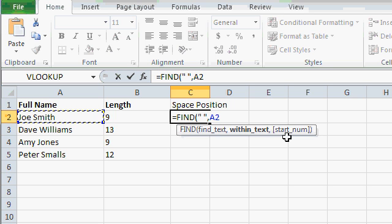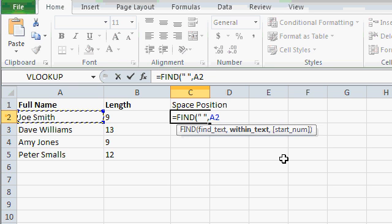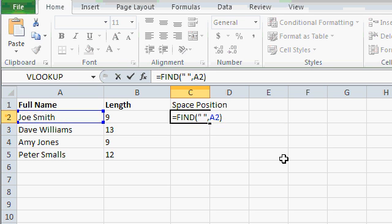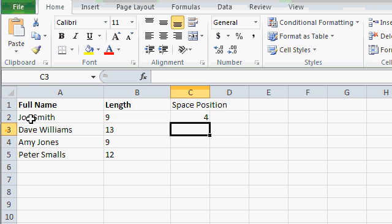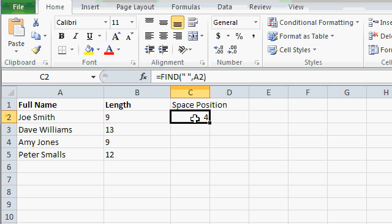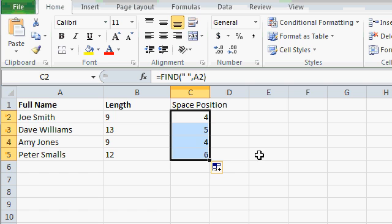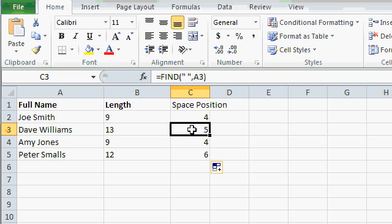There's an optional third parameter. You can start at a different location inside the string. We don't need that right now. Close parentheses, press Enter. So the space in A2 starts at character 4. And if I look here, there's Joe and a space. That's position 4. I'll autofill that down. And there we go. The space here starts at character 5, right after Dave.